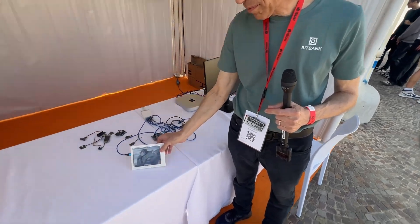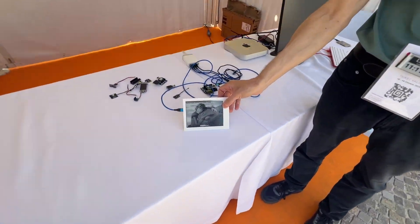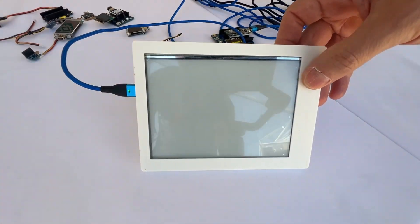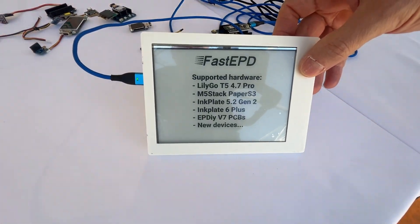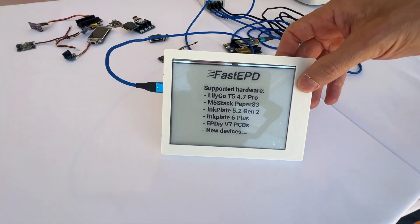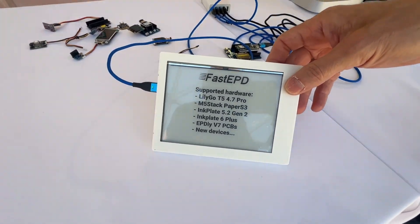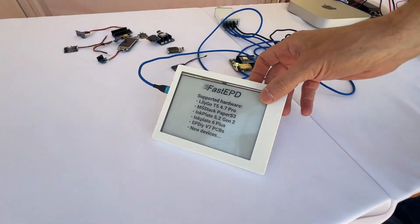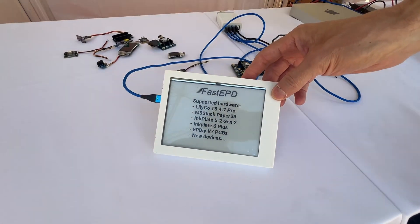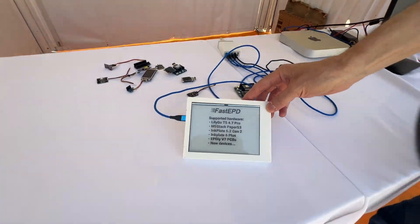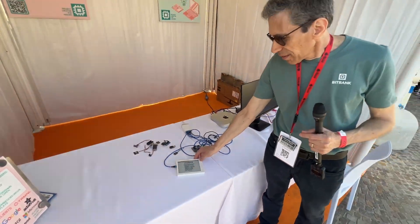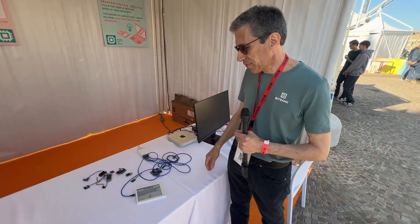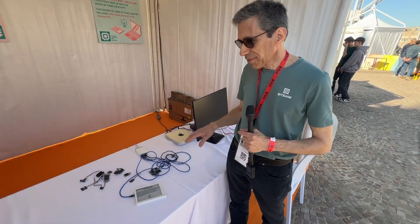These displays are a little more expensive and require a little more power, but you have more speed, more resolution, and more options. This one even has a front light so you can read it at night. So that's most of what I'm showing off here today.